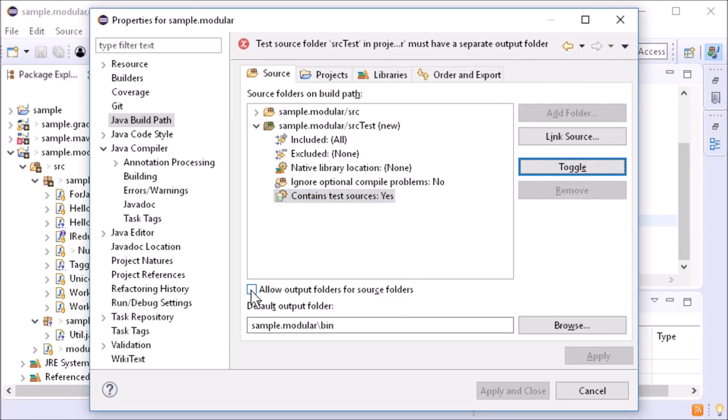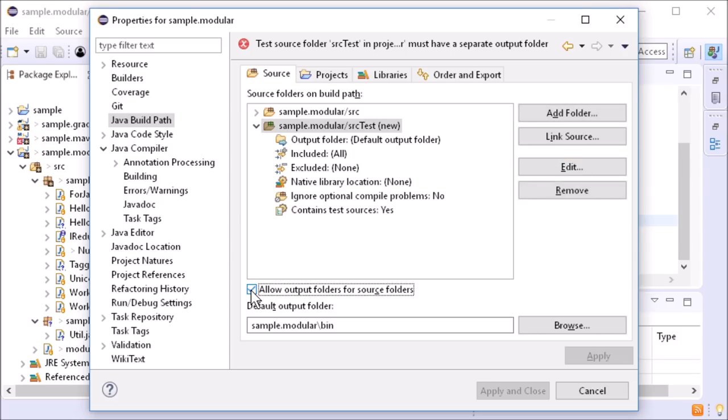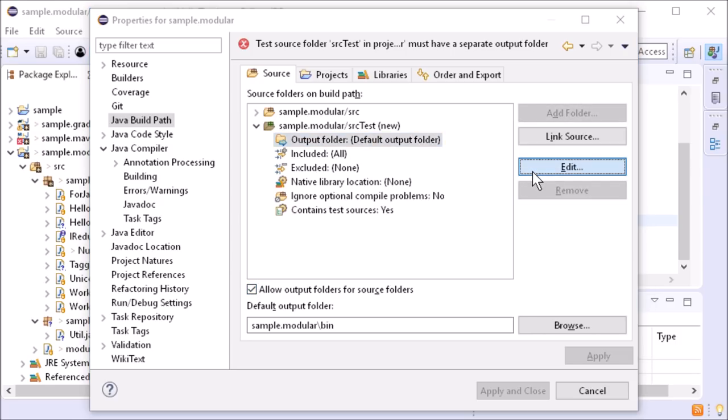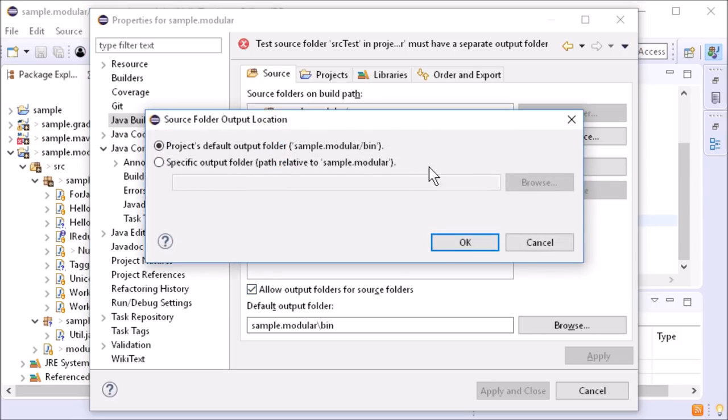For this, you have to enable Allow Output Folders for Source Folders and then specify a separate output folder for the test source folder.